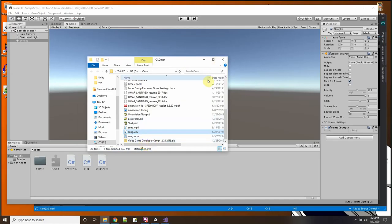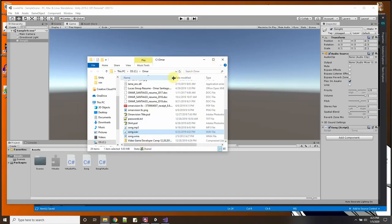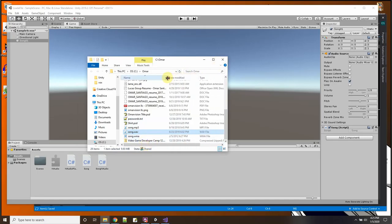And you can hear that it did load it. So that's good, that's one way to load a song.